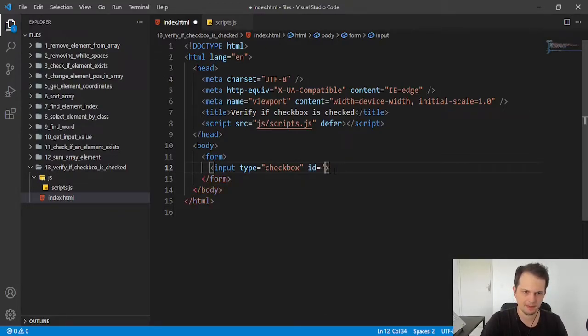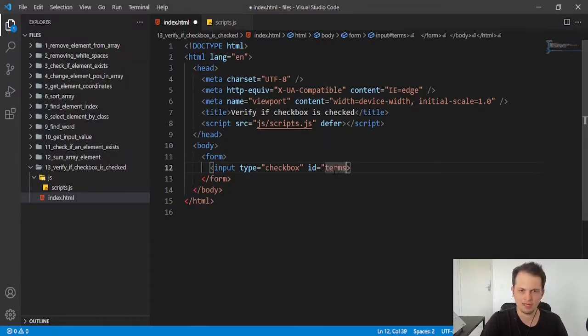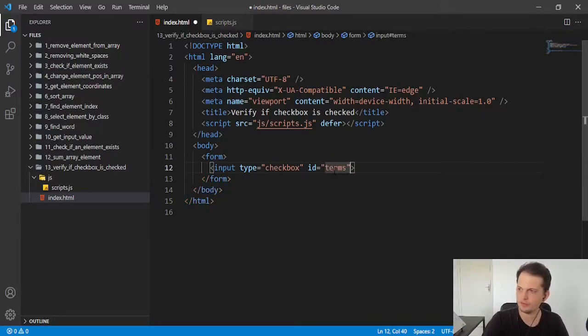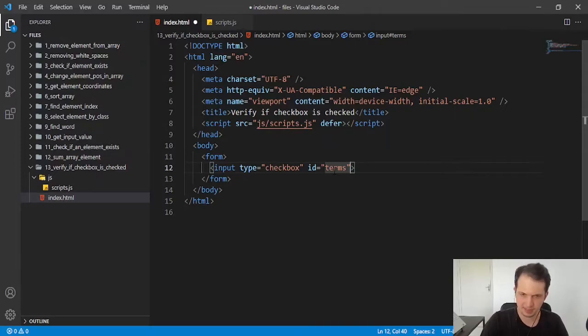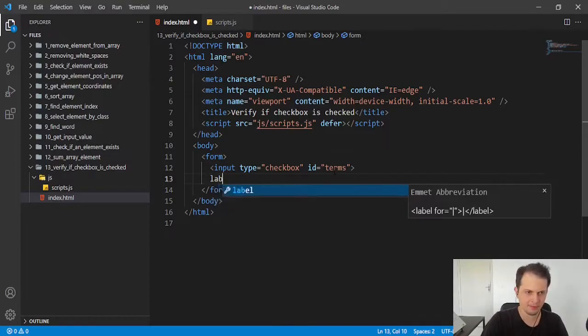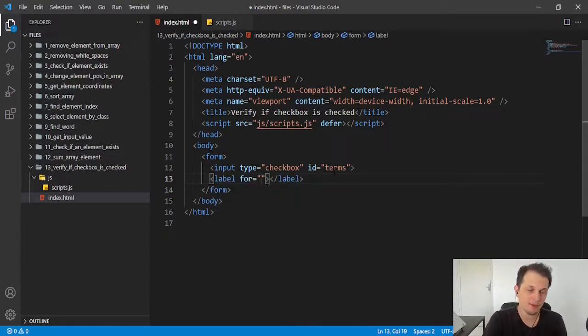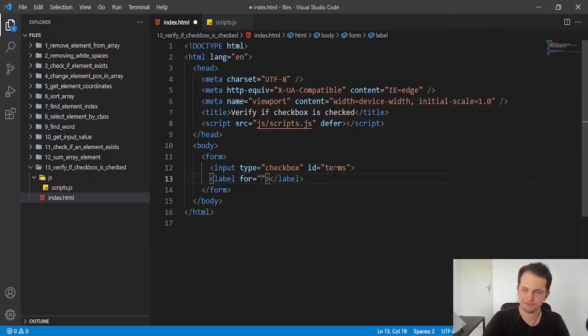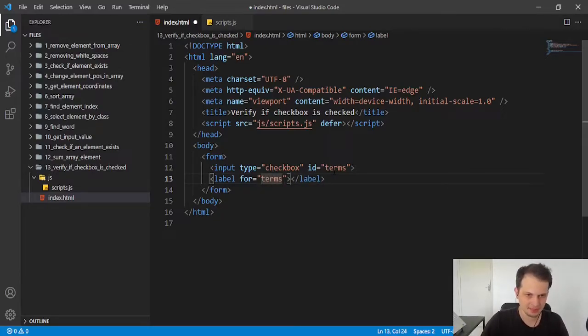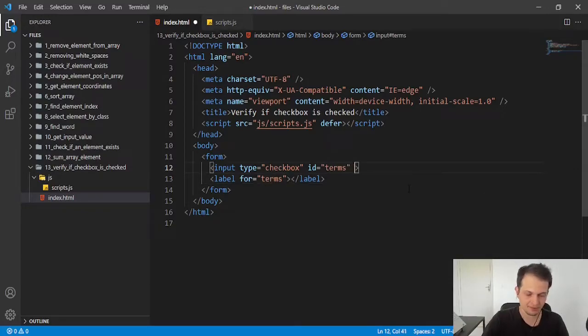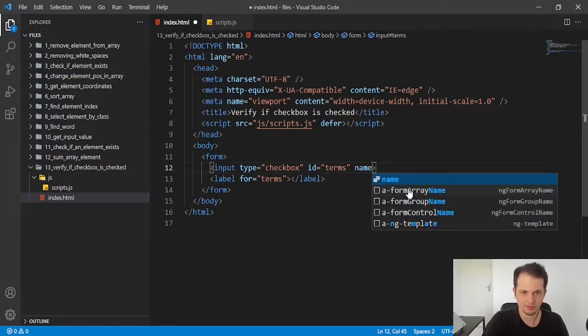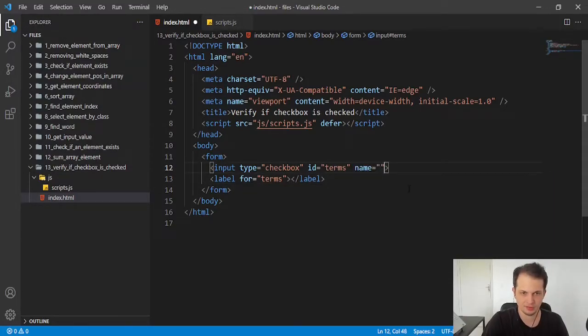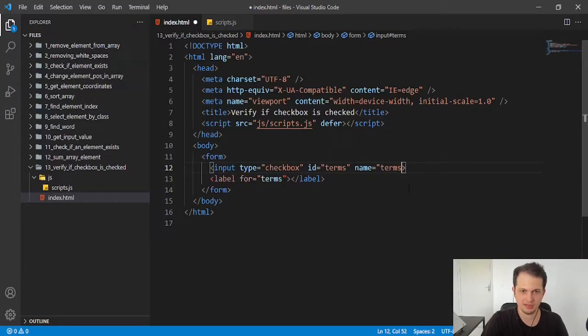This depends on what we are doing with this information. We can have a label to describe what this checkbox means. So here we can put 'terms', and this is related to the name of the form, so I'll put 'terms' also in the name attribute.